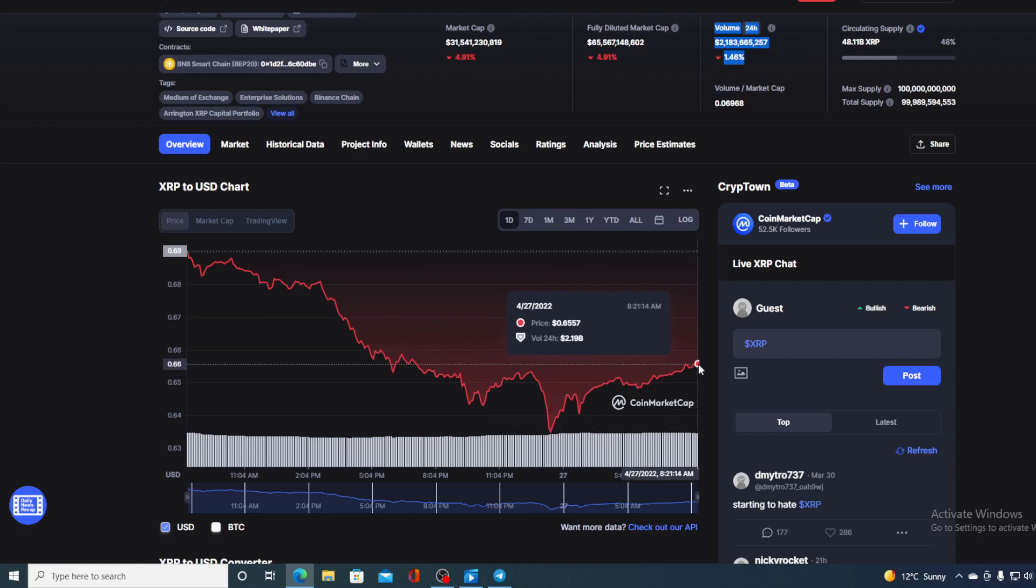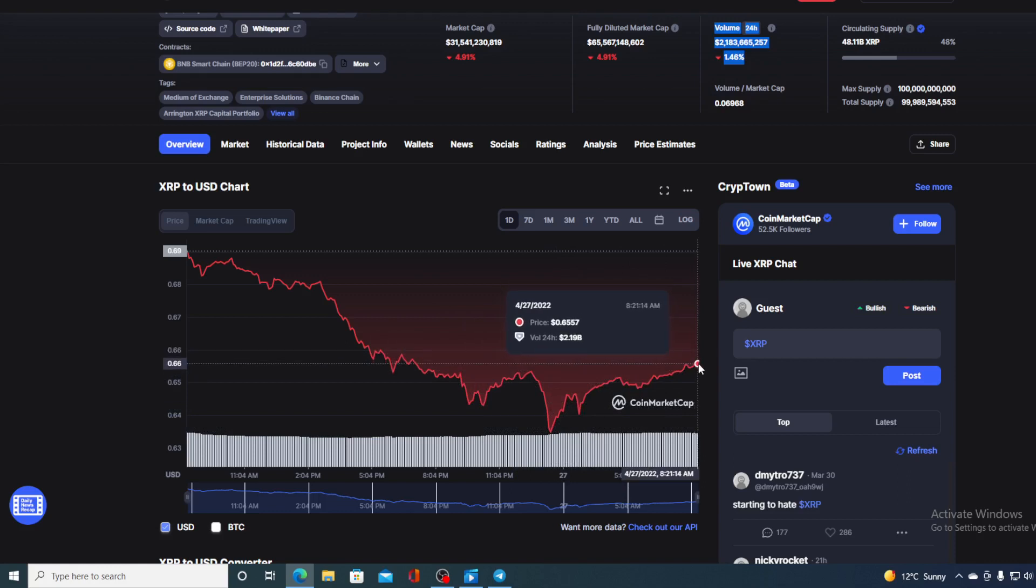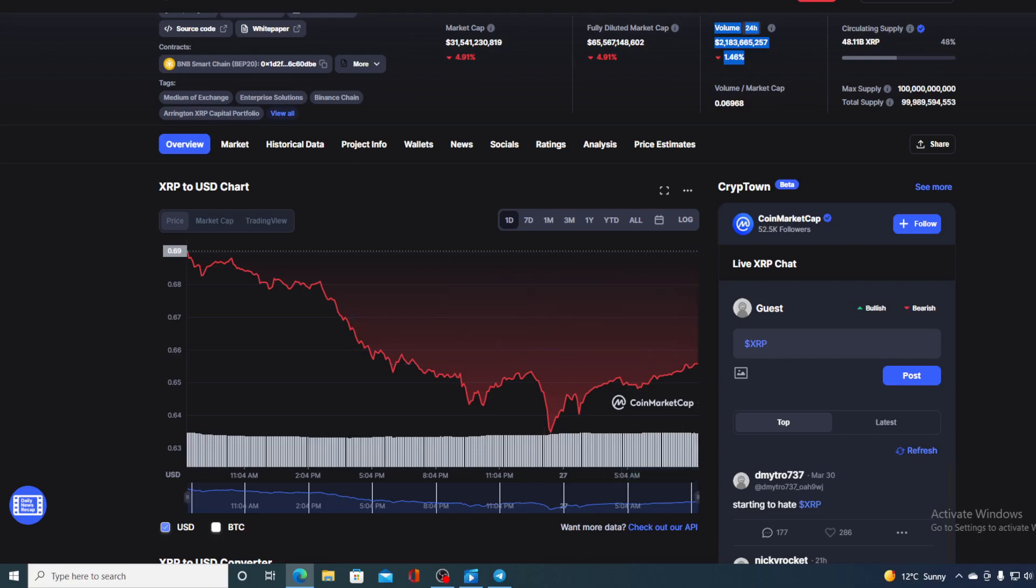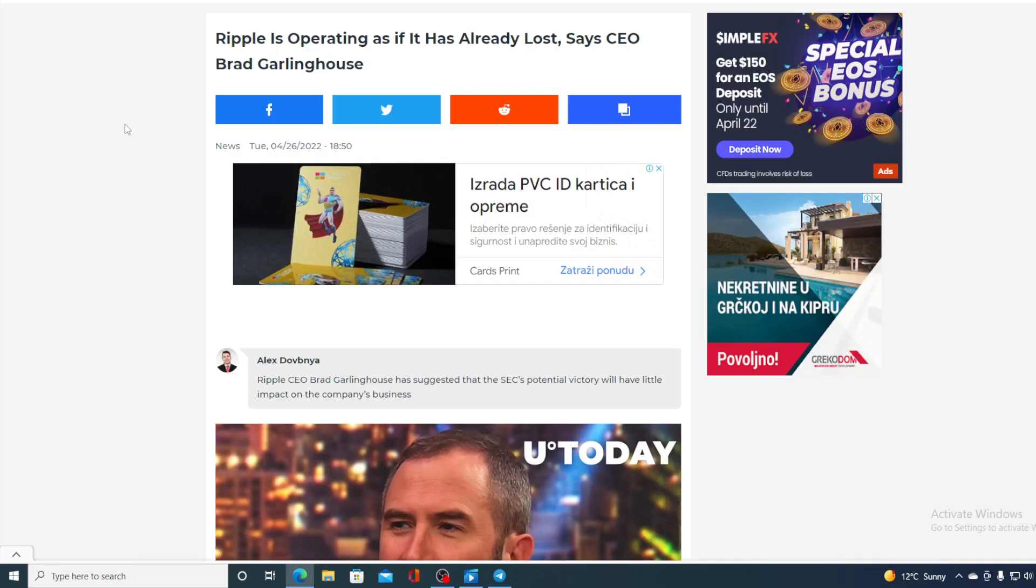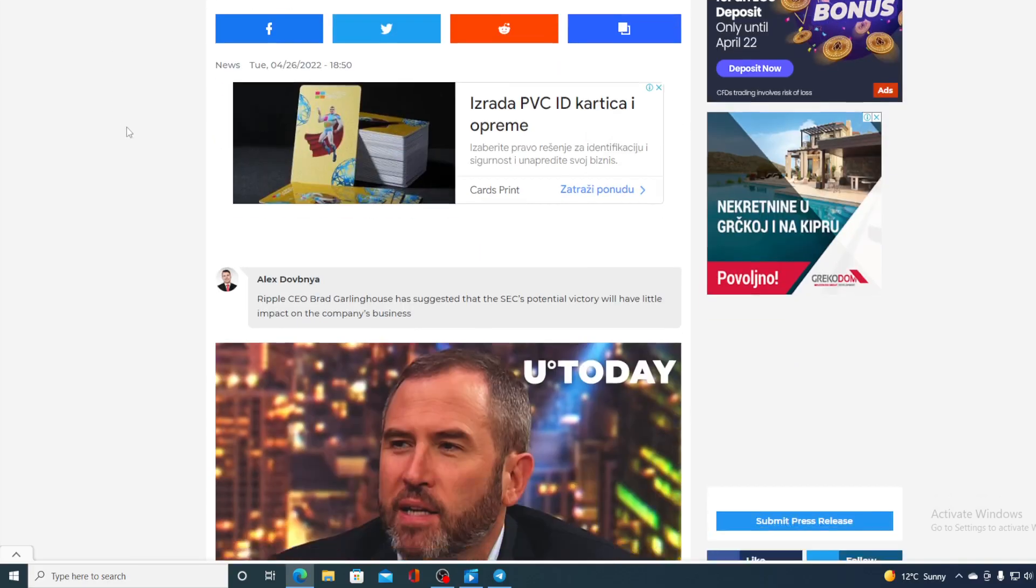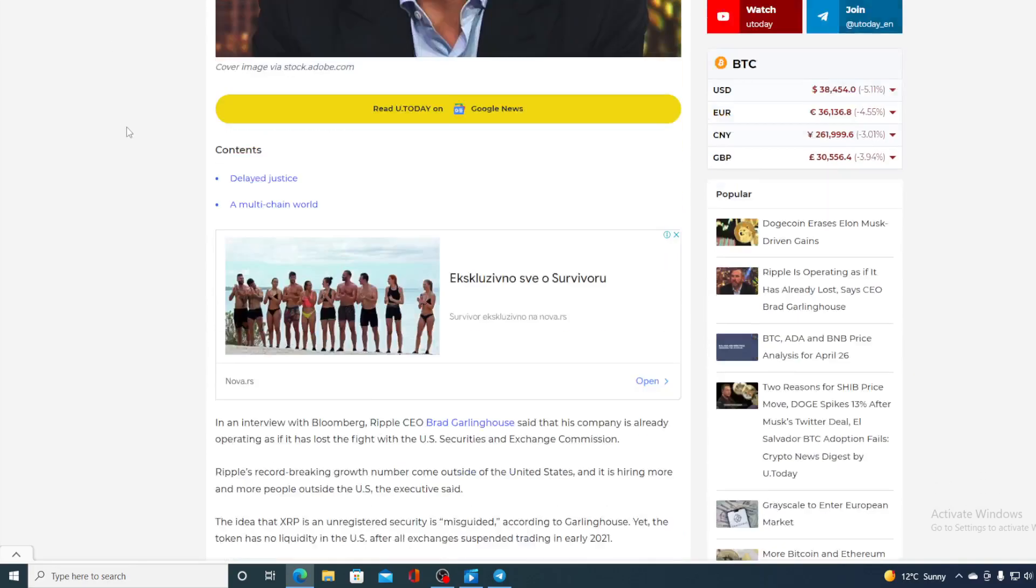So where is this price going to go in the future you may wonder. All you would need to do to find that out is watch this video till the end and I will provide you with that price prediction. Now first of all, let me get back to the news that I started the video with. Take a look at this.